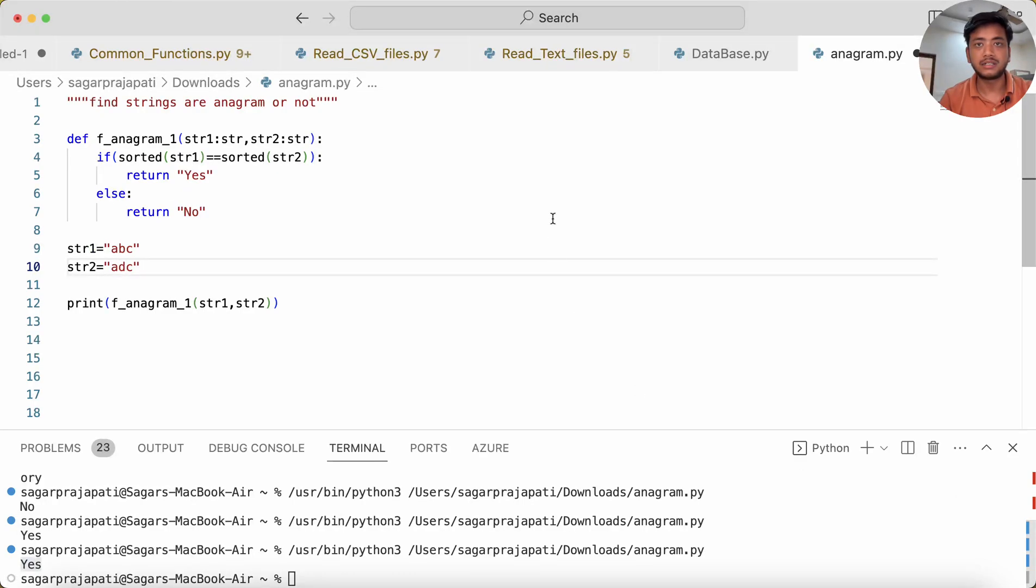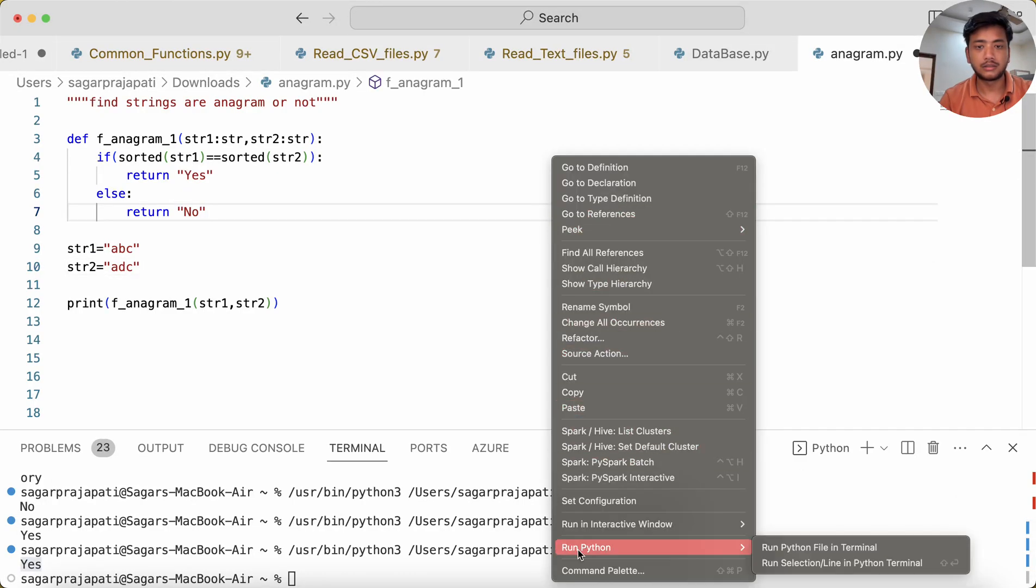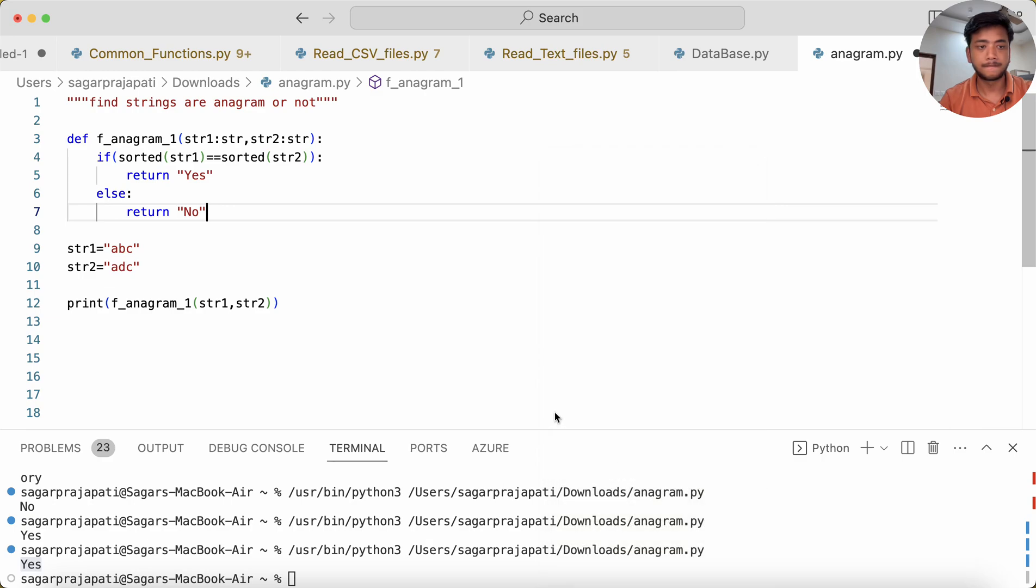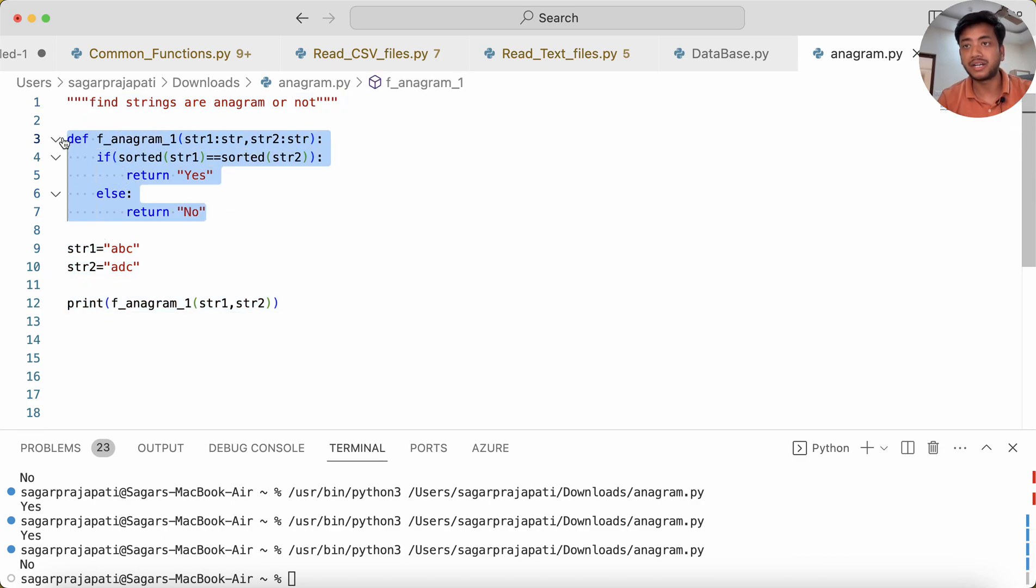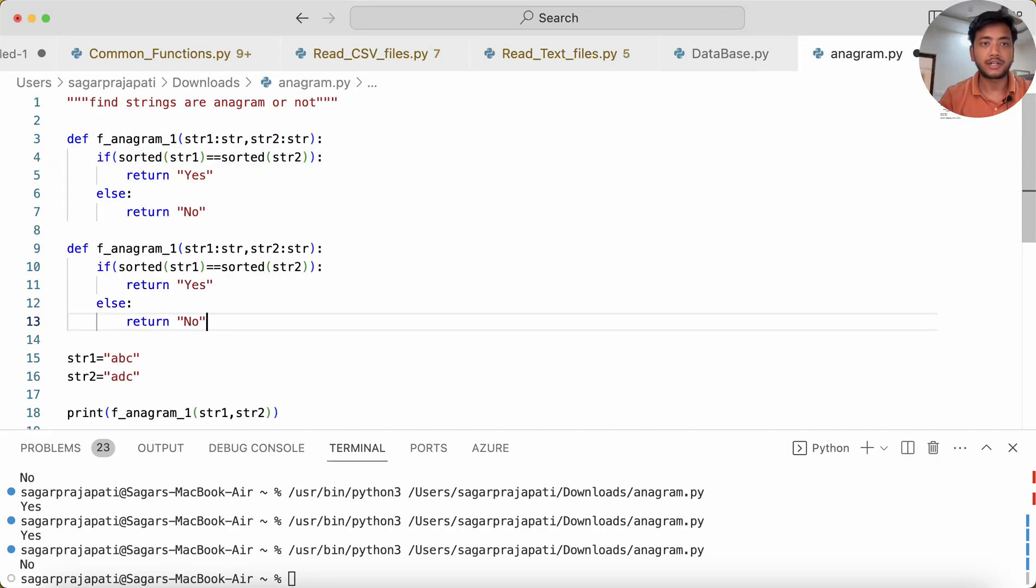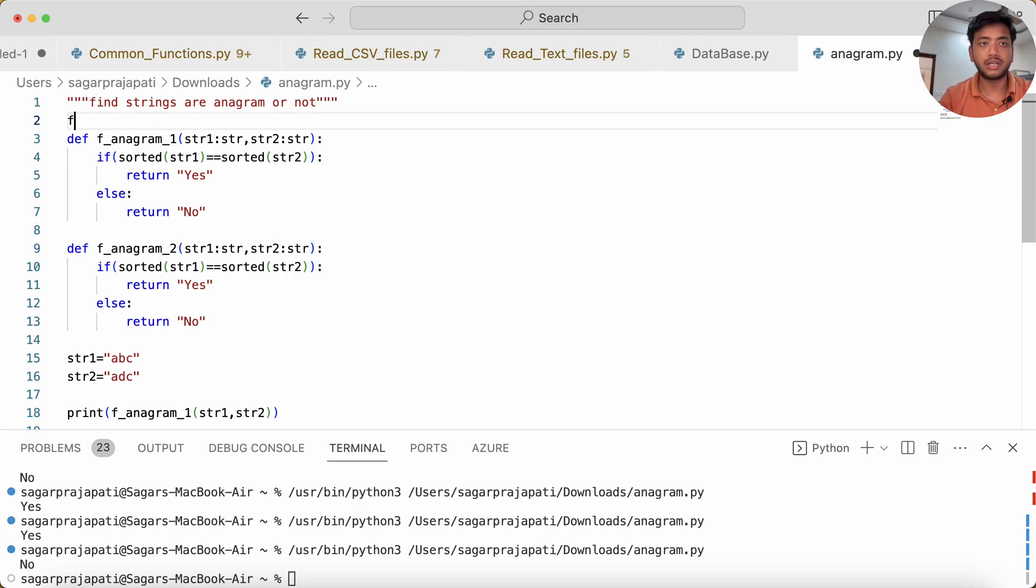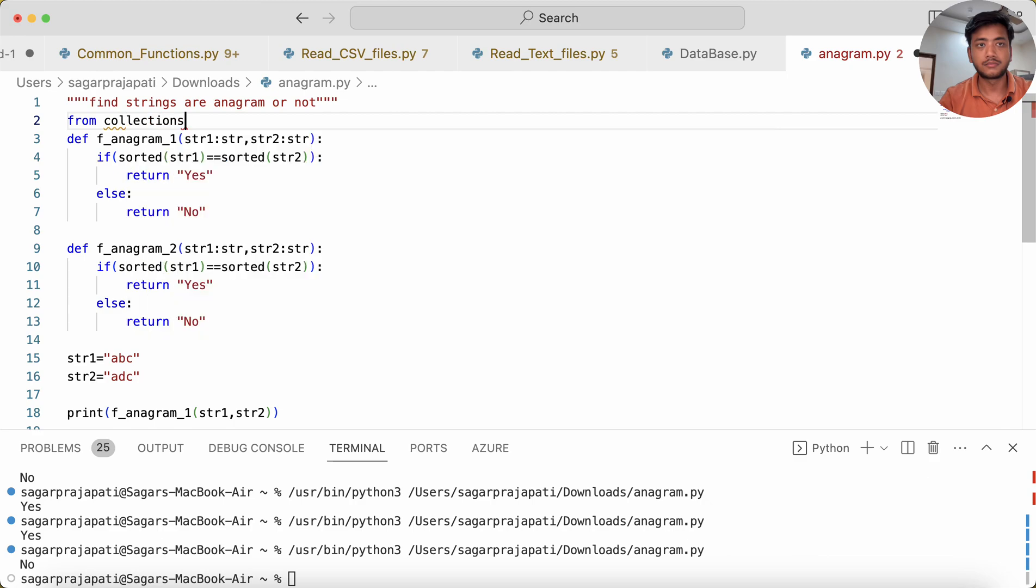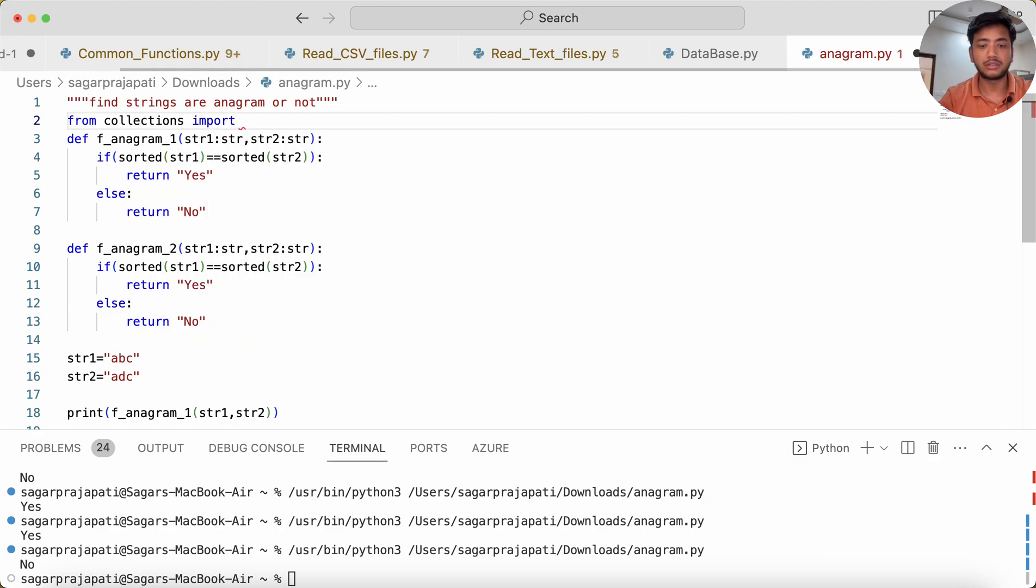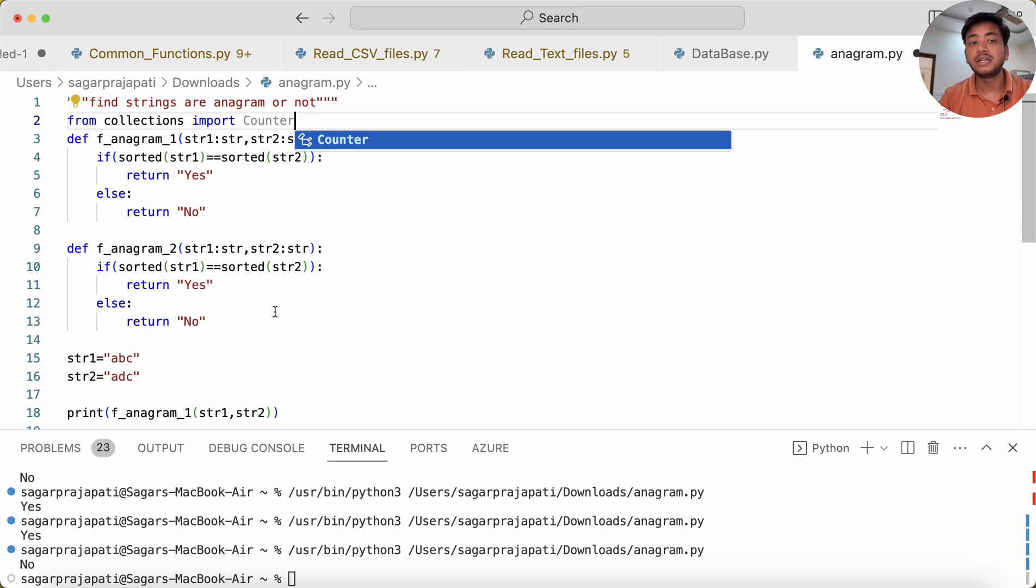This is the first method. Another method would be via hashing. I can use Counter from collections. What this Counter does is it will count the number of times each alphabet returns—I mean, each alphabet is used.